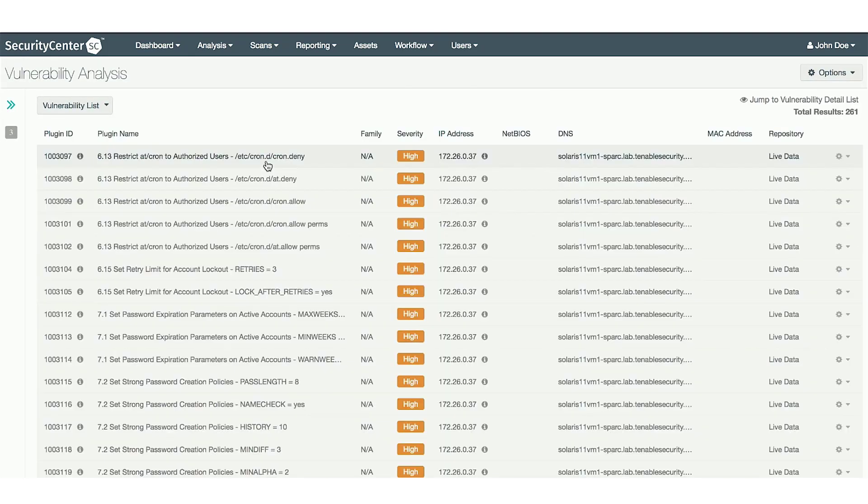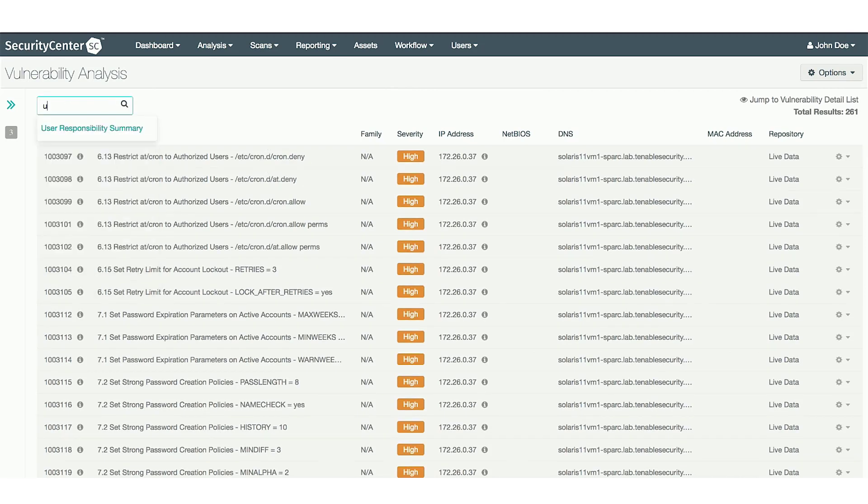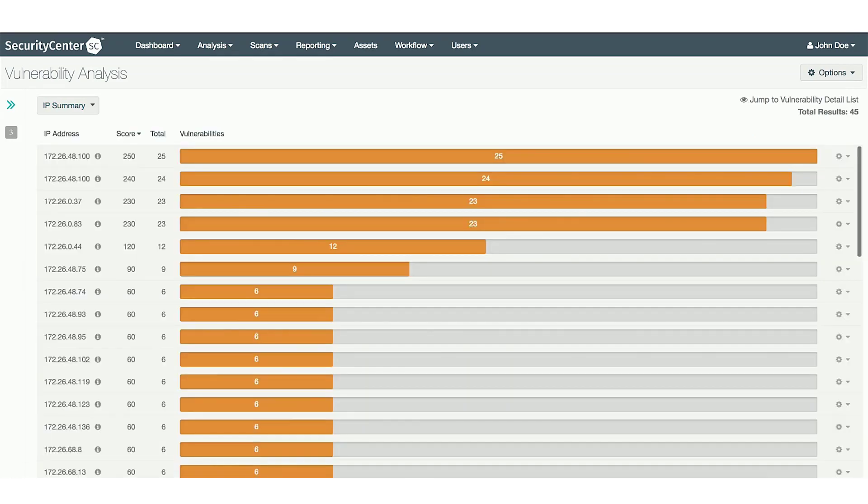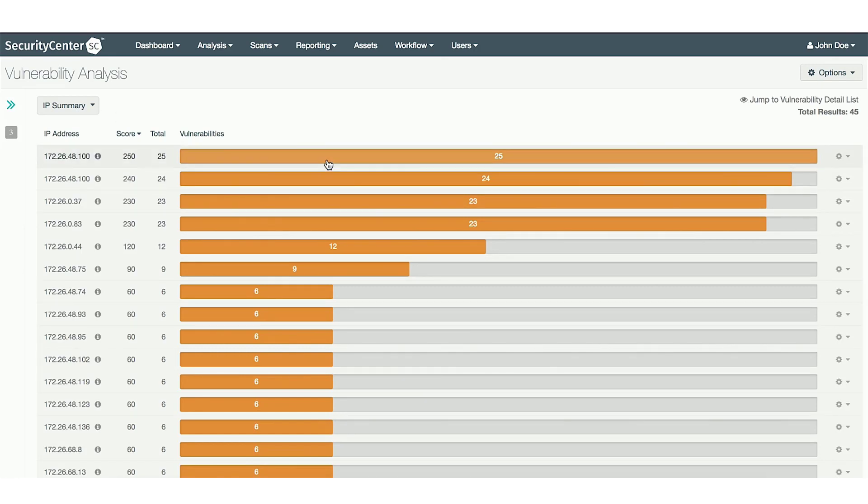From this screen, you can also change the view to see everything by IP summary. This will show an IP list of failures, and clicking into each IP will list the subchecks.